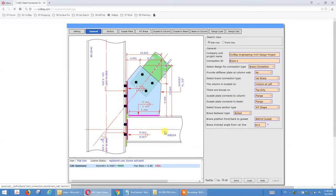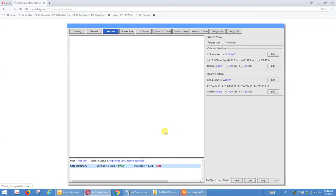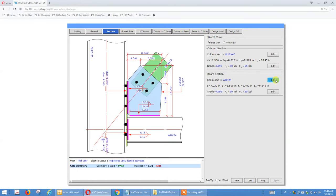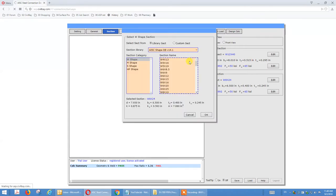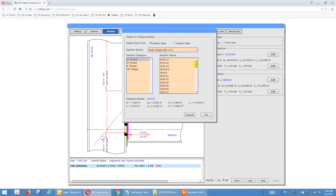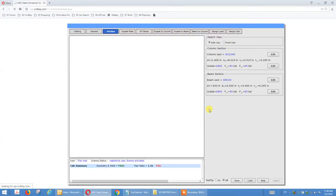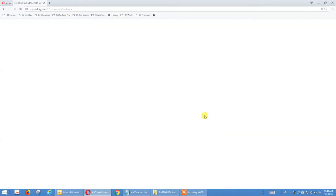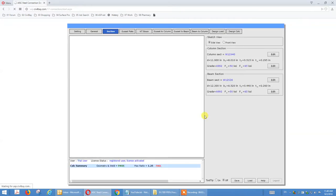Now for the section, we try to increase the beam section — it's currently W8. We try to use a W12, so now it's a W12 into W12 column. We go to section edit and pick 1230 — that's our beam section, W12x30.